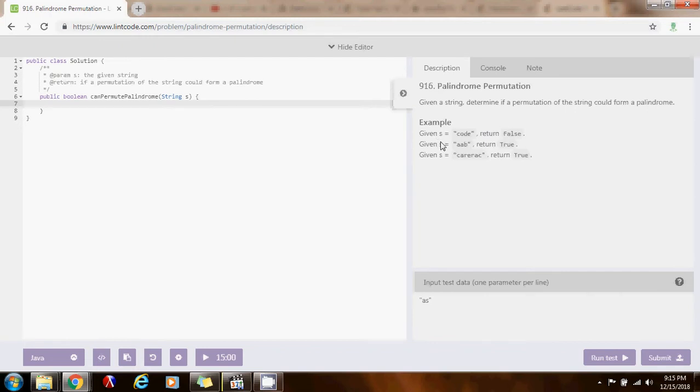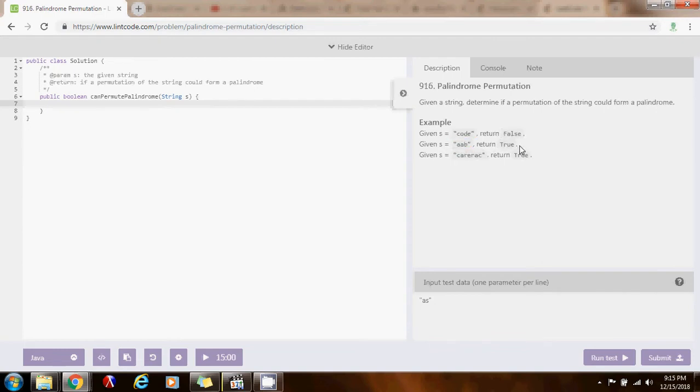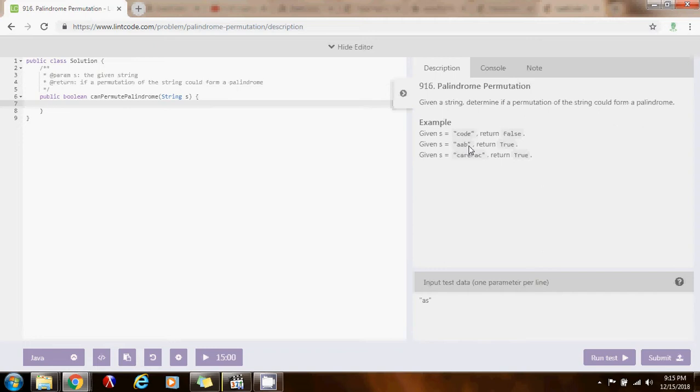For instance here, you have the string code, you return false. But here you have a, a, b, you return true, because you can rearrange it to make a palindrome. You can say a, b, a. You can put a b here and the a at the end, that would be a, b, a, and from back a, b, a.